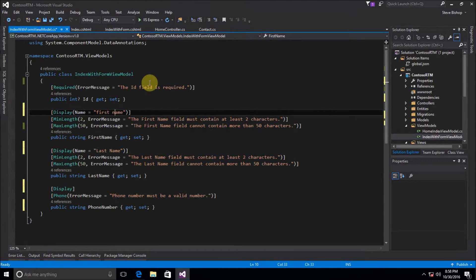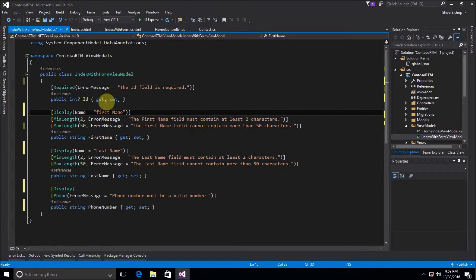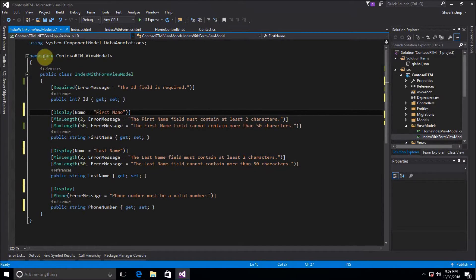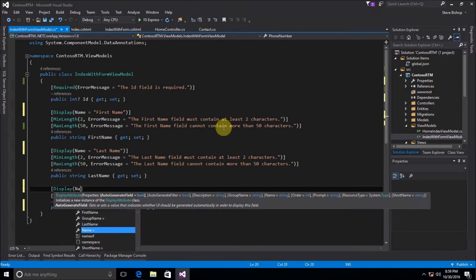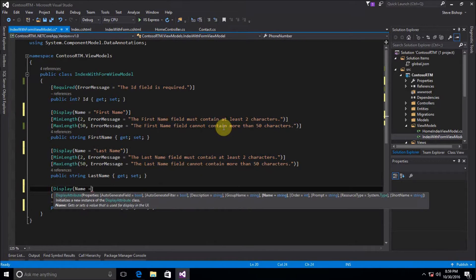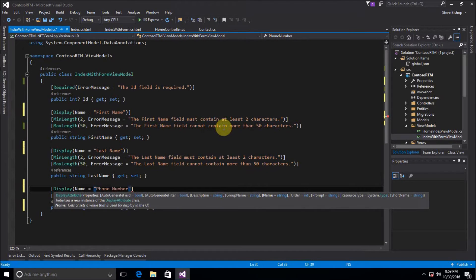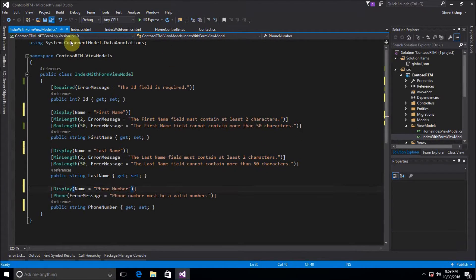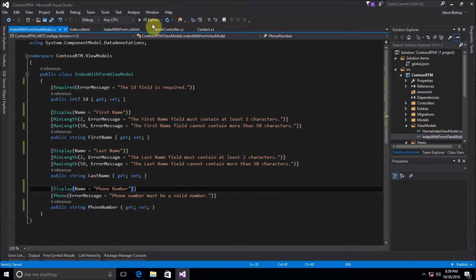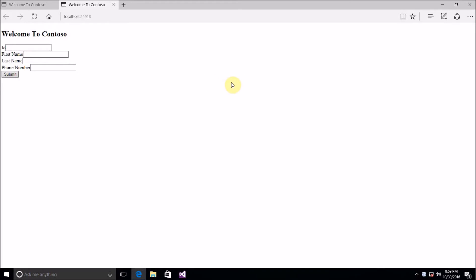So just something to think about when you're making sure that you're doing view models here. So display name equals phone number. Okay so let's go ahead and save that and let's rerun our application. And now we have the spaces here. So that's good.